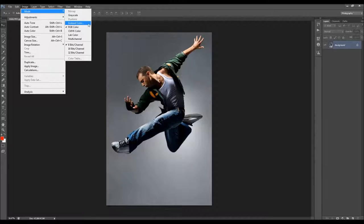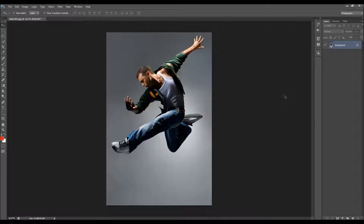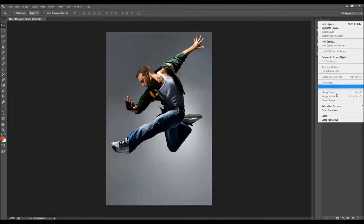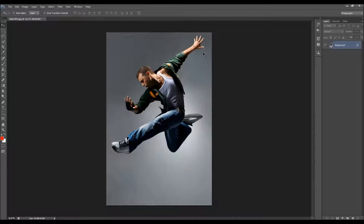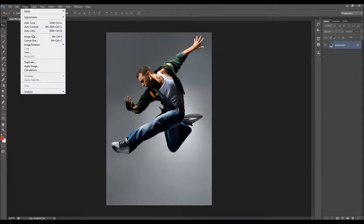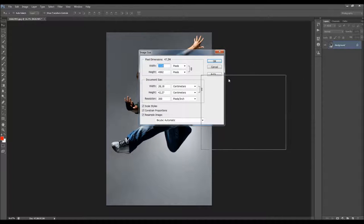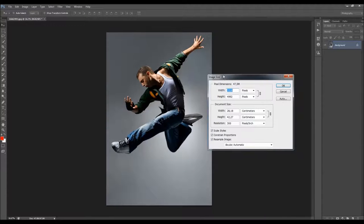Also check the image mode — it should be RGB color mode, 8-bit. Also, click on the little arrow and go to Panel Options, and make sure you have checked the option 'Add copy to copy layers and groups.' You should also check the image size.